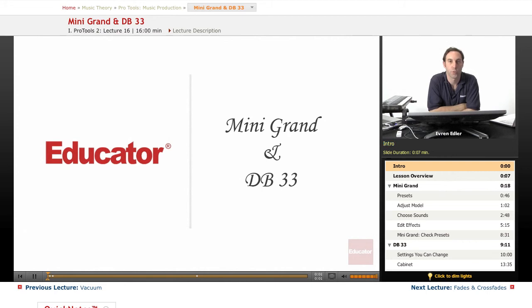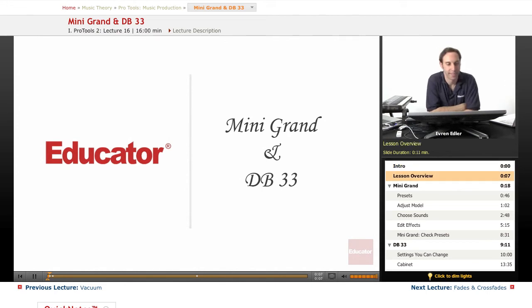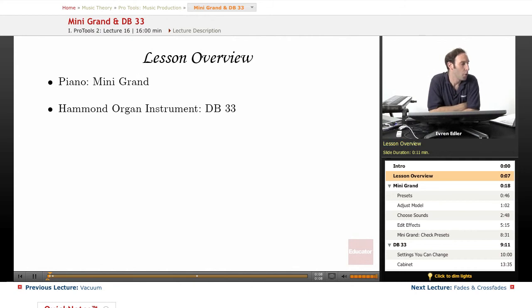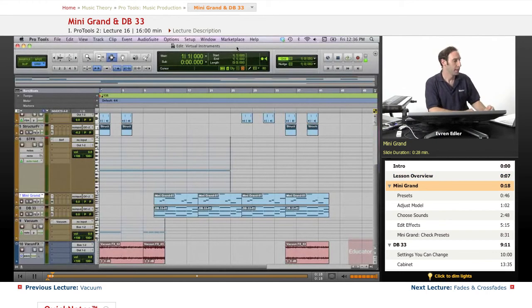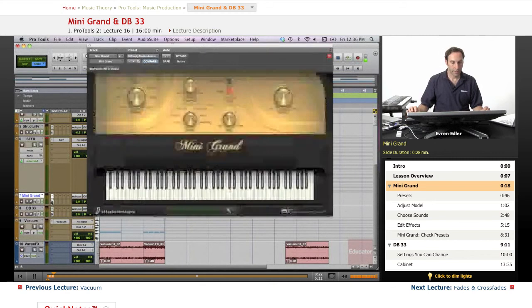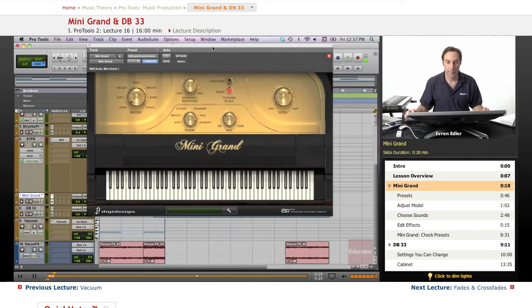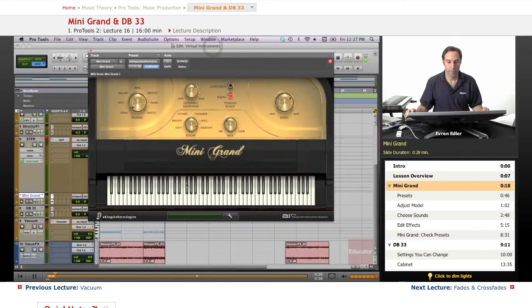Hi everybody, welcome back to the Pro Tools music production course here at educator.com. In this lesson we will talk about two more plugins that come with Pro Tools software: Mini Grant and the second one, DB33. Mini Grant is a great piano plugin that I actually really like.